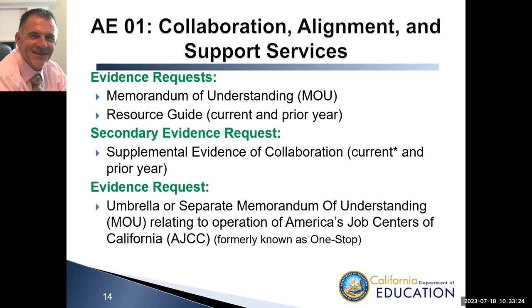If you look on page two of the adult ed instrument, the first evidence request is Memorandum of Understanding, or MOU. MOUs are formal or informal agreements that demonstrate current collaborations or partnerships with the adult education program. Agencies are required to upload at least one MOU or informal agreement with another provider, contractor, or agency that reflects the types of services being provided by each partner — that is, how are the agencies collaborating on behalf of students? Two or three MOUs are ideal, but at least one must be uploaded.